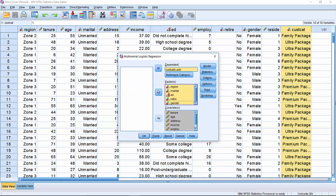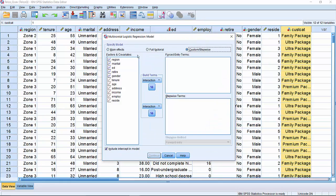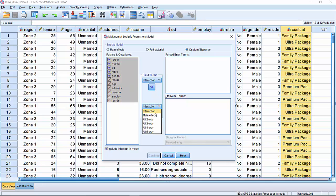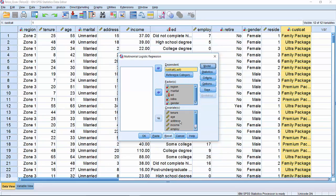We specify a stepwise model by going to custom stepwise under the model tab, choosing main effects and sending all of the fields in, then click on continue.